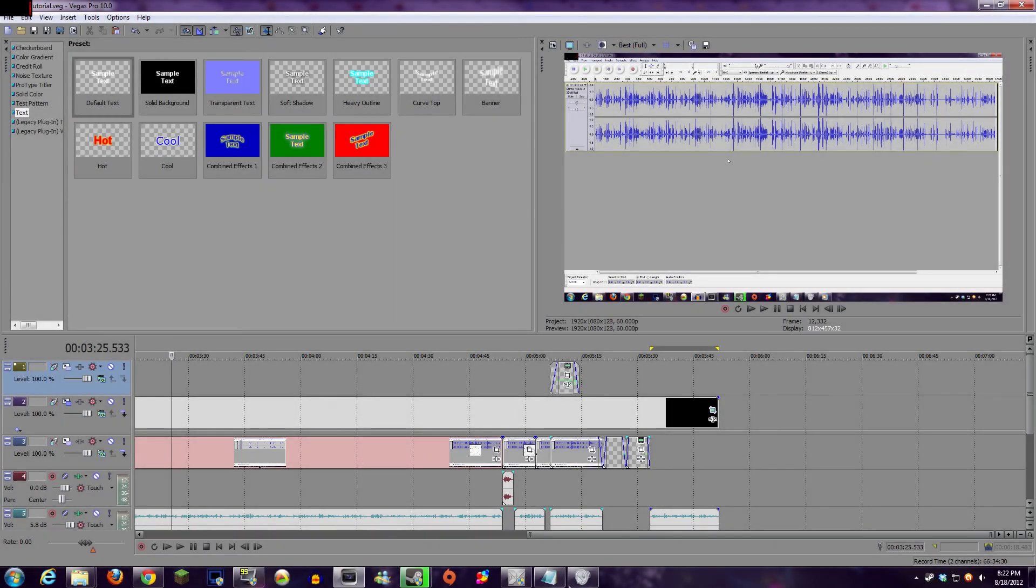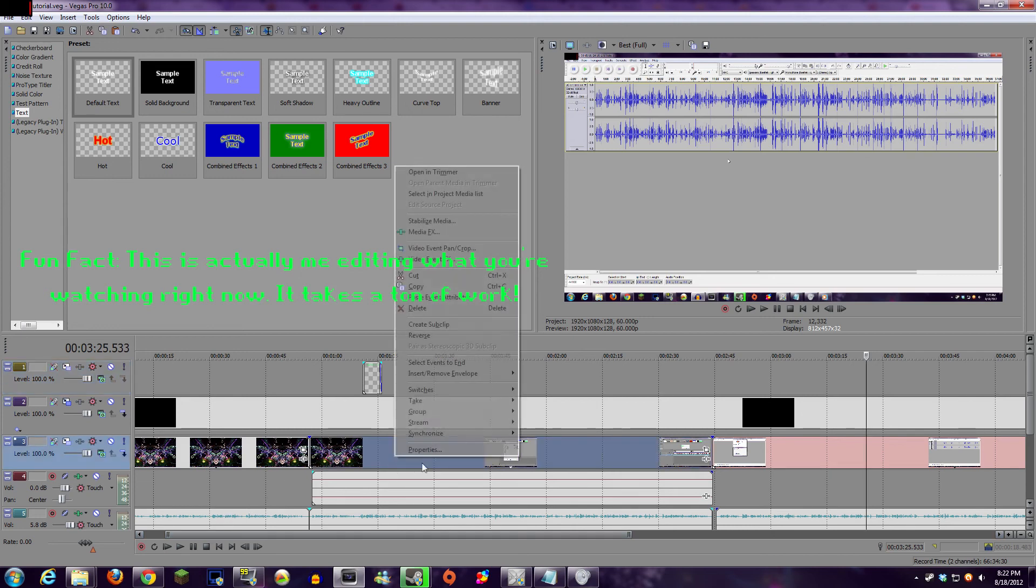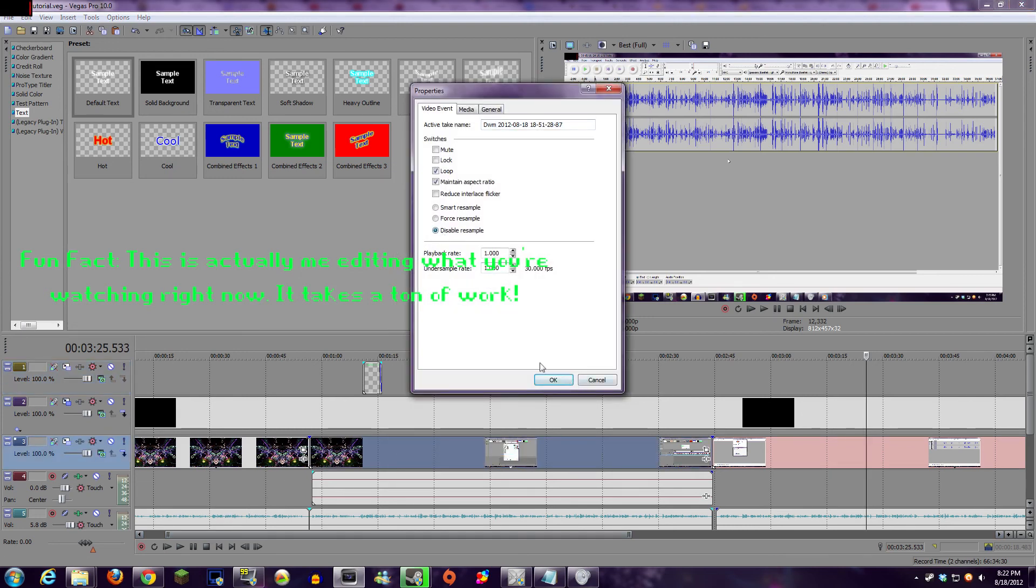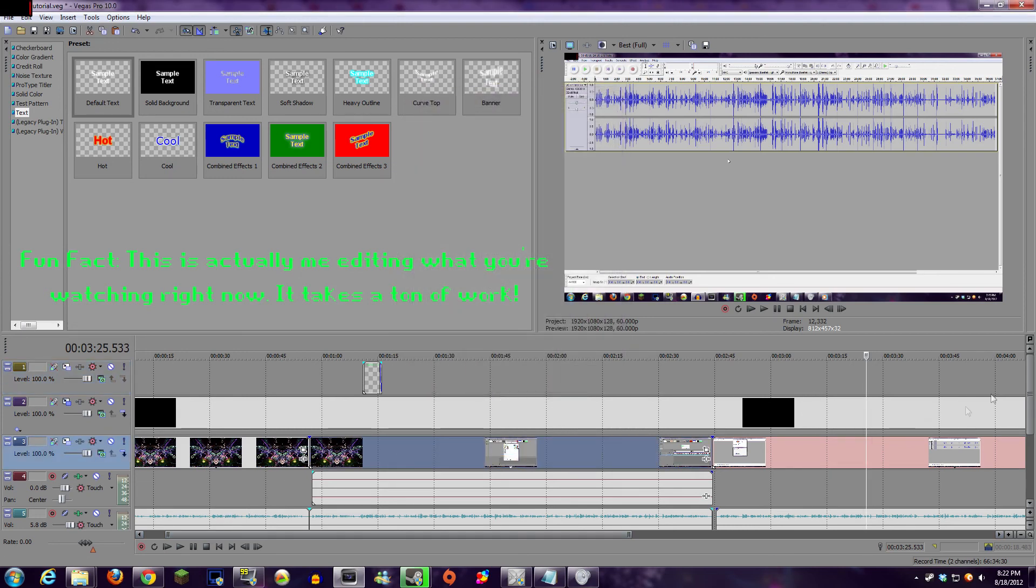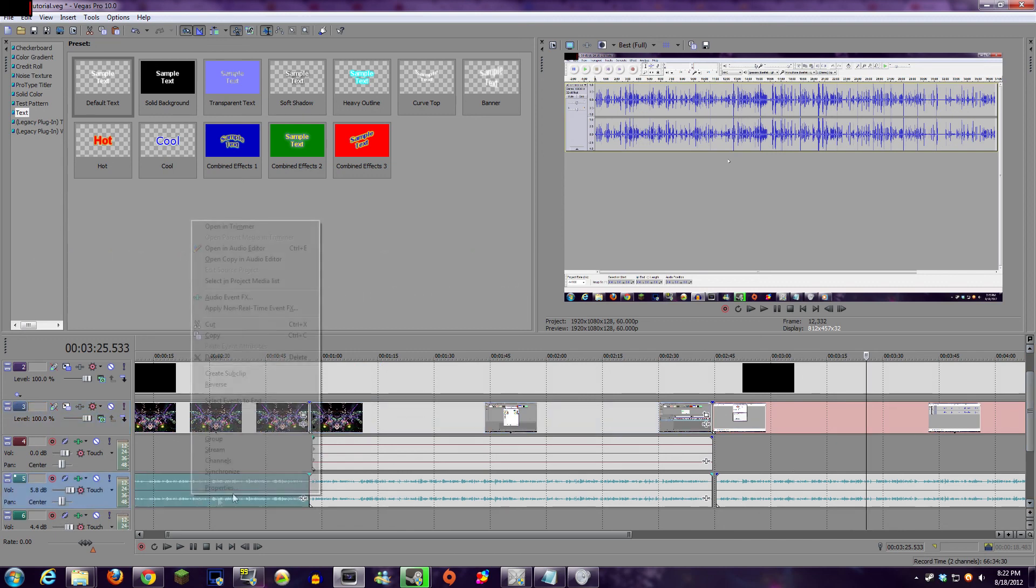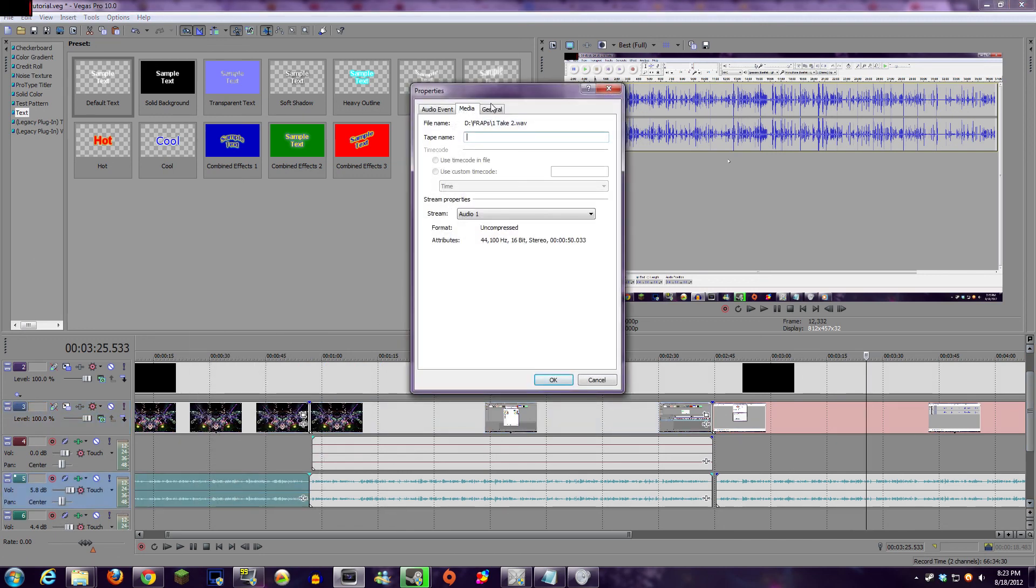And that's pretty much it. That's the easy way to remove background static from your vocal recordings. If this tutorial helped you at all, please remember to leave a like or a favorite, it truly helps me out a lot, and I greatly appreciate it.